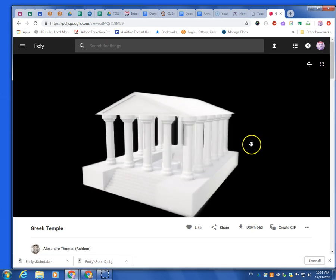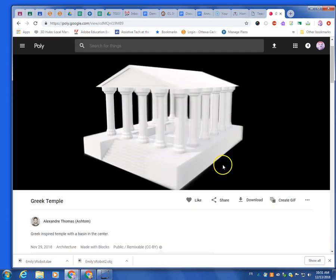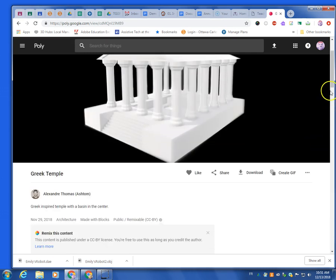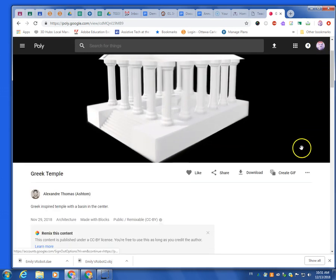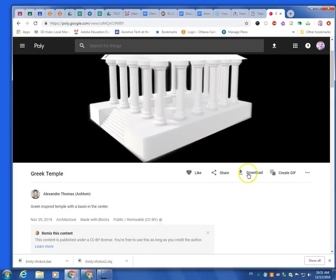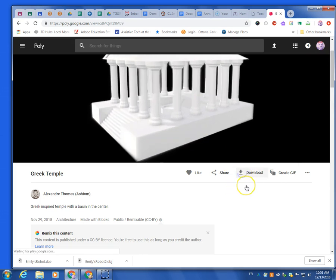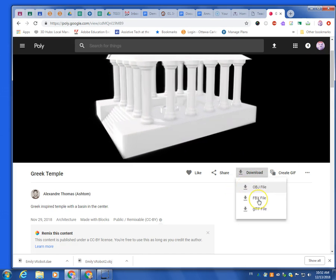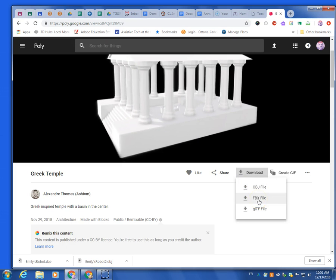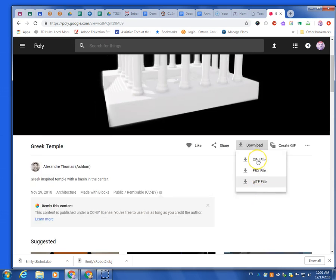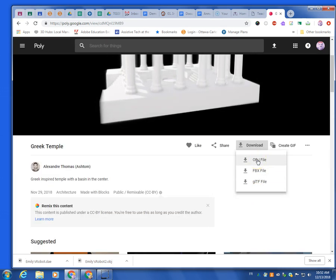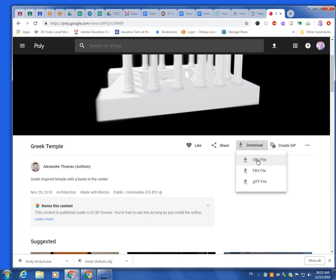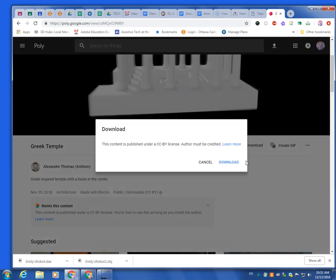And so, here's this model. And what's great is, once you're logged in with your Google account, you can download it. When you click download, it'll give you a few options. OBJ is probably good enough for this one. So you just download it, and let's click download.